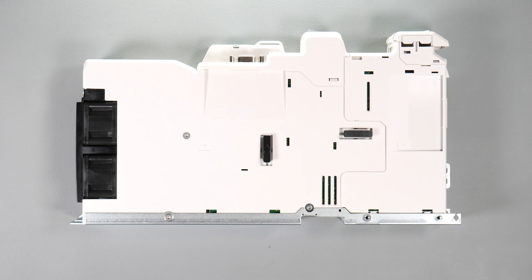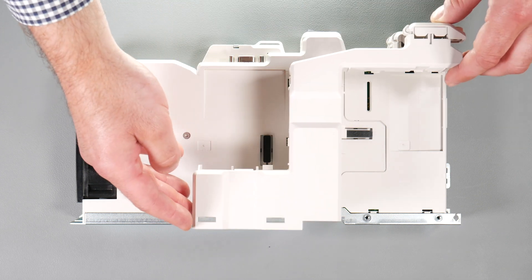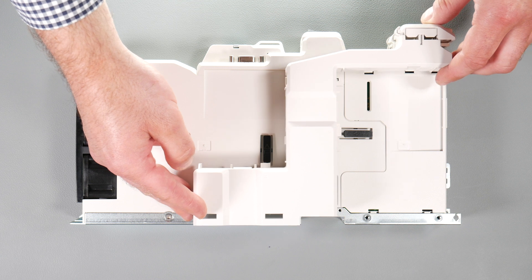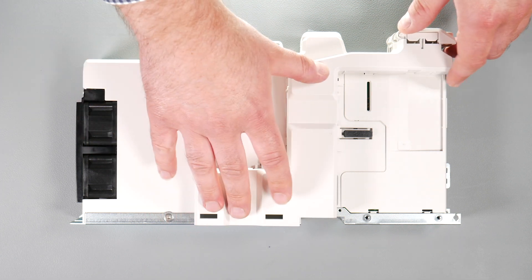Line up and clip the option module support mounting frame to the drive in the direction shown.